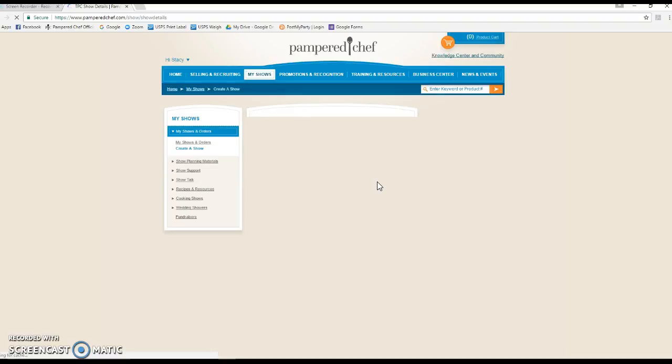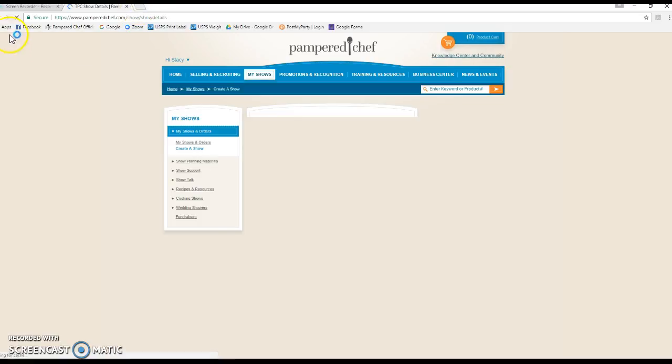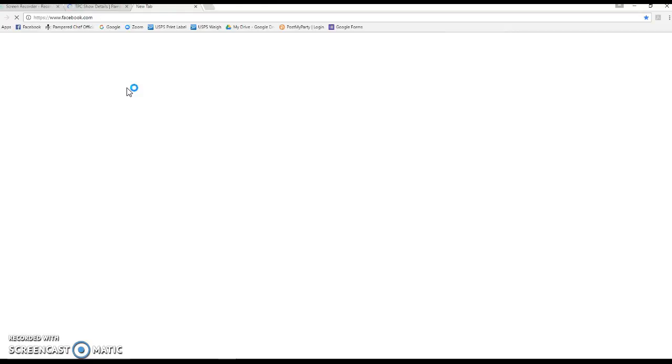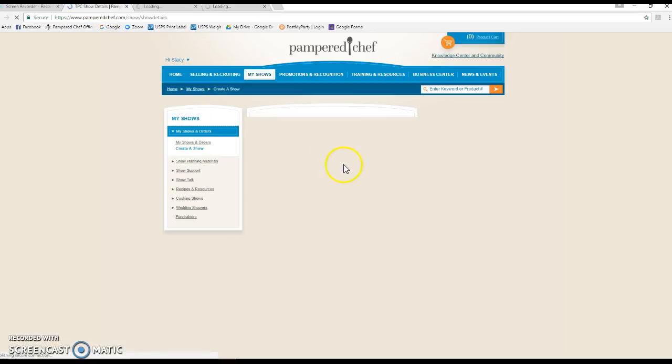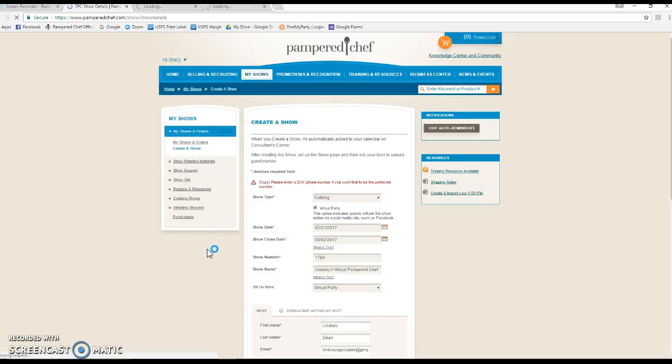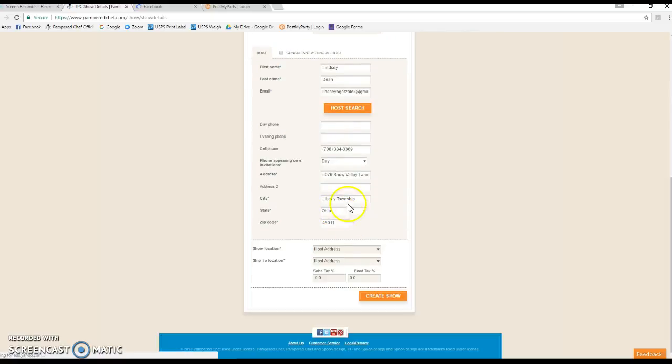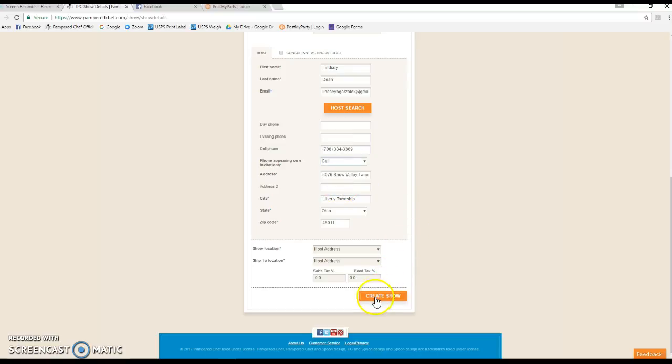There's a couple of changes that I make to the wording that's automatically defaulted within the show, and I'll show you those as soon as this finishes loading. My computer is moving extra slow today. While we're waiting, I'm gonna go ahead and log in to Facebook and get ready to set up her event, and then I'm also going to open up Post My Party. You can see I just have these tabs saved up here because I use them all the time. We had a little error, so I didn't catch this. I'm actually going to change this to sell now and create show.